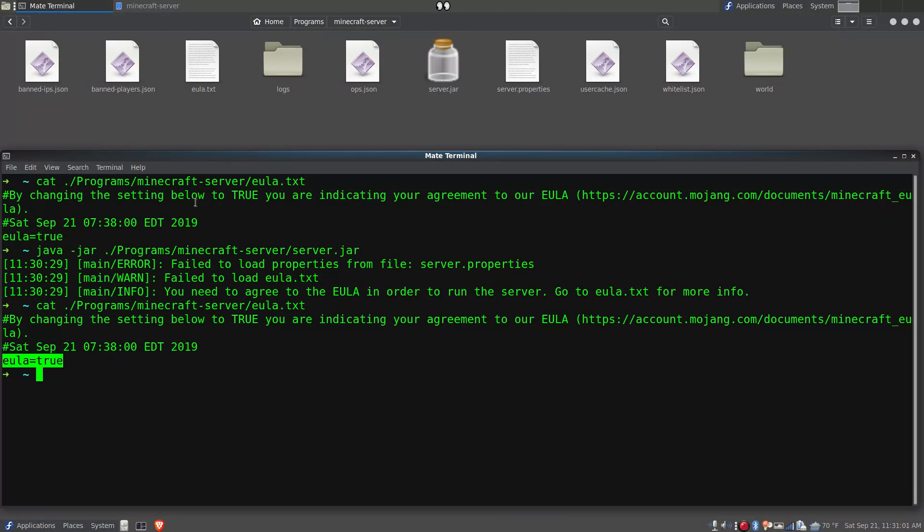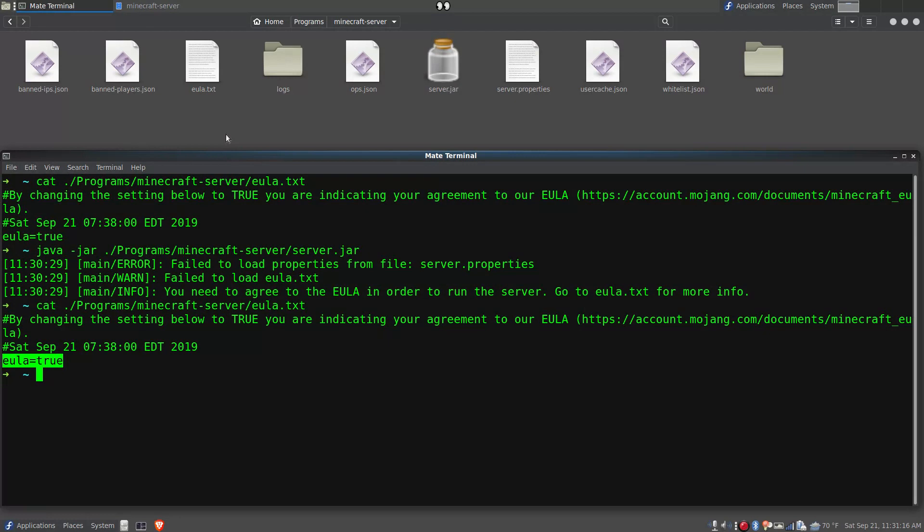So I finally was able to find, after surfing the internet for about a half an hour, someone who could explain what was going on. It was tedious and I had to look at a lot of useless posts online before I found the one that actually helped me fix the problem. And the cause and solution are really simple.